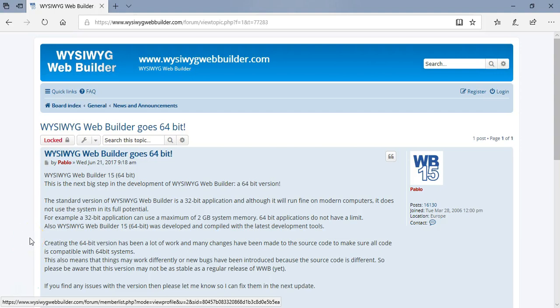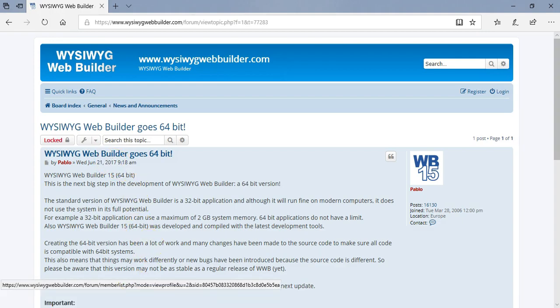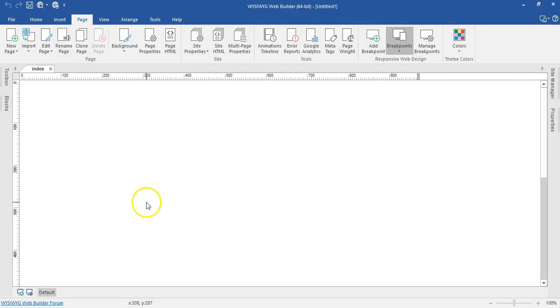Hey people, this is Daps Nishmeel and this video is going to be my first impression on version 15 of WYSIWYG Web Builder. I already have it installed — I installed the 64-bit version of it. Let me just go ahead and open it.